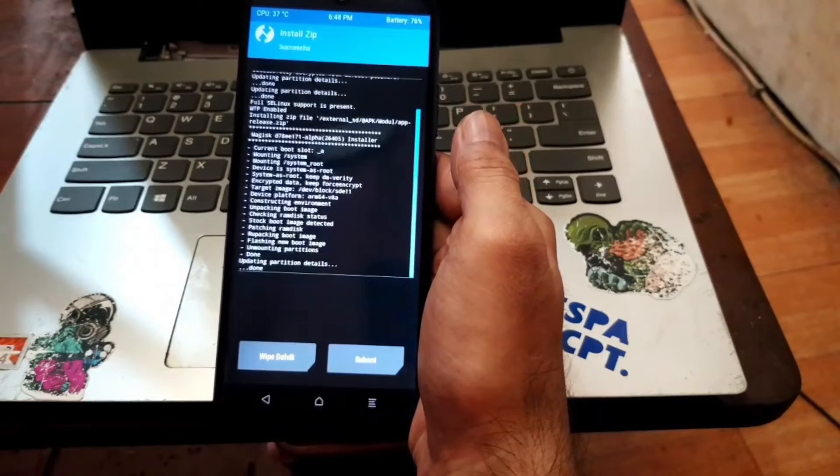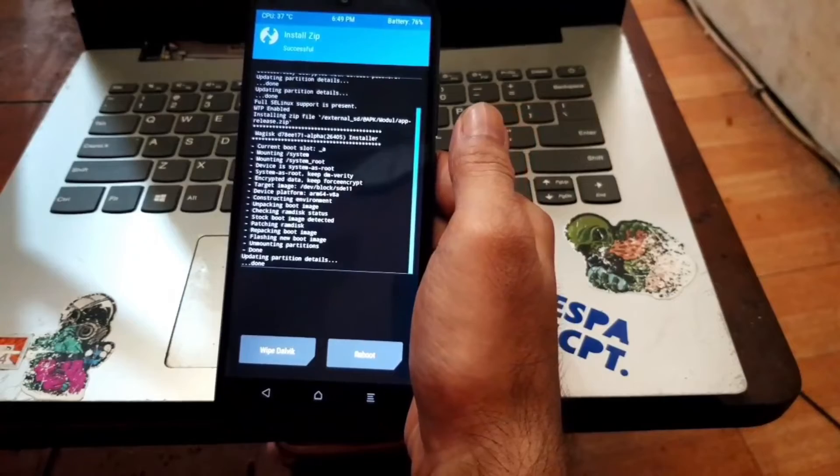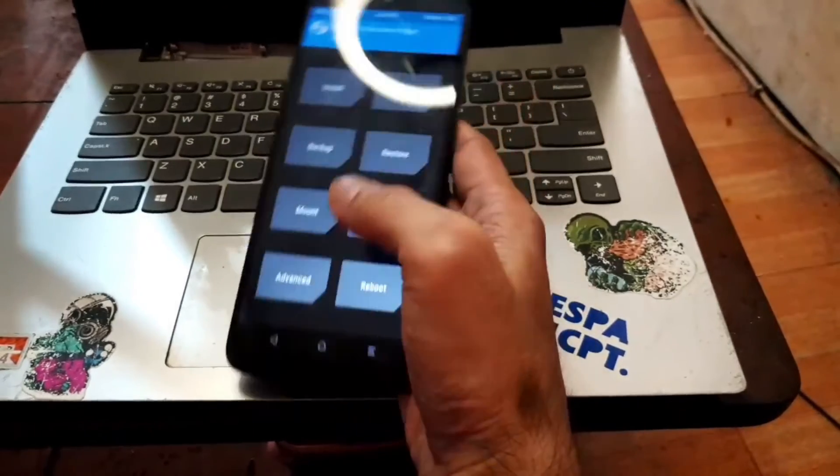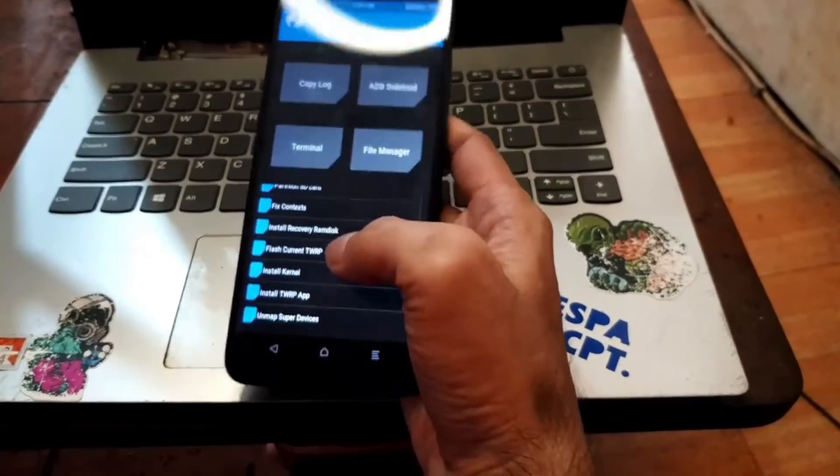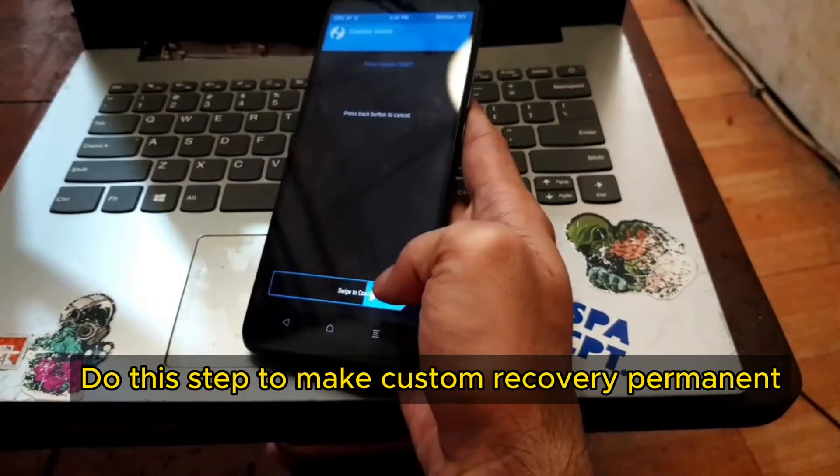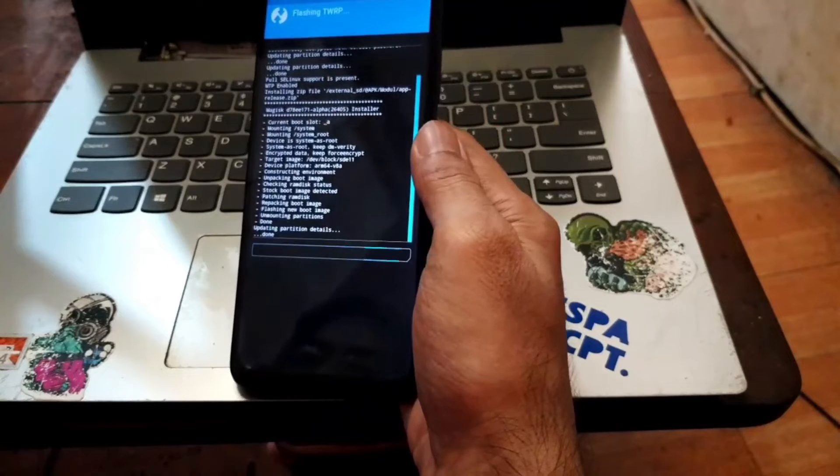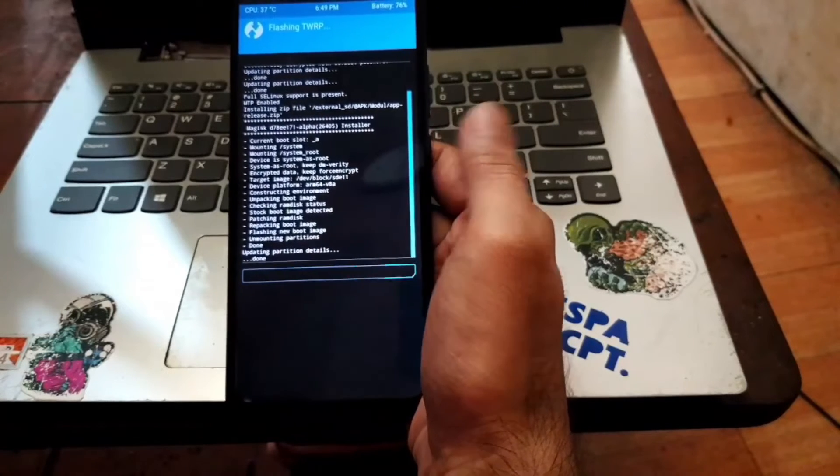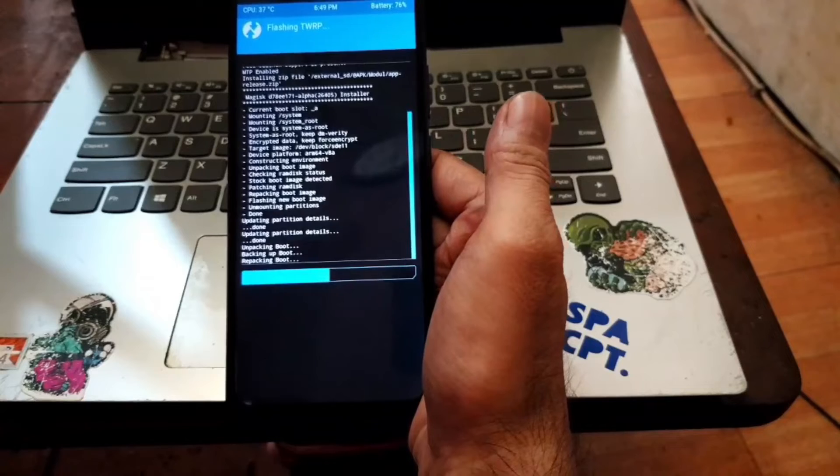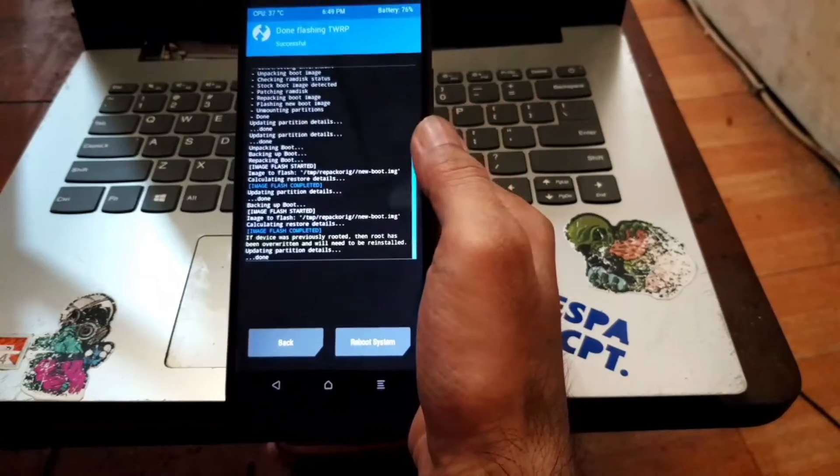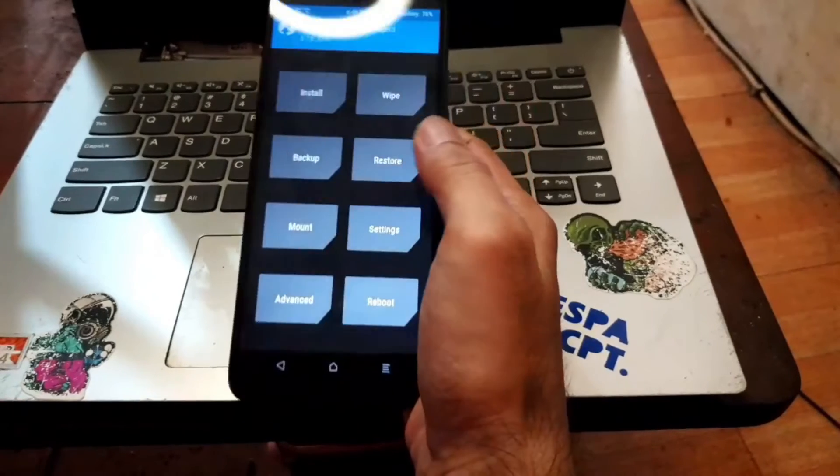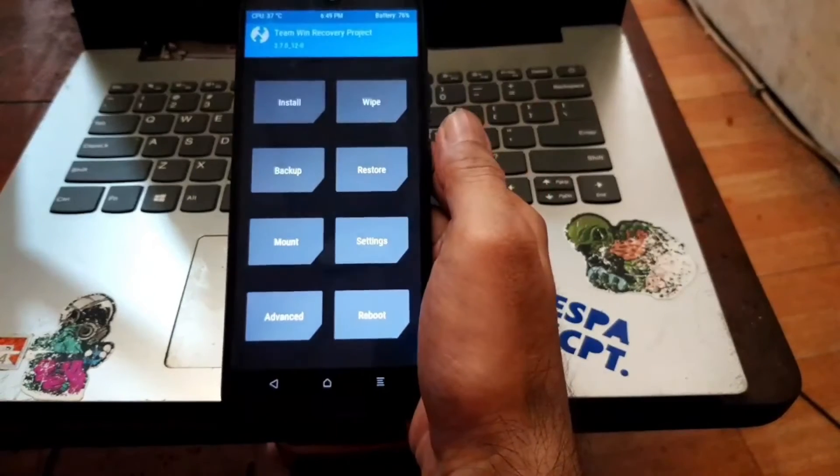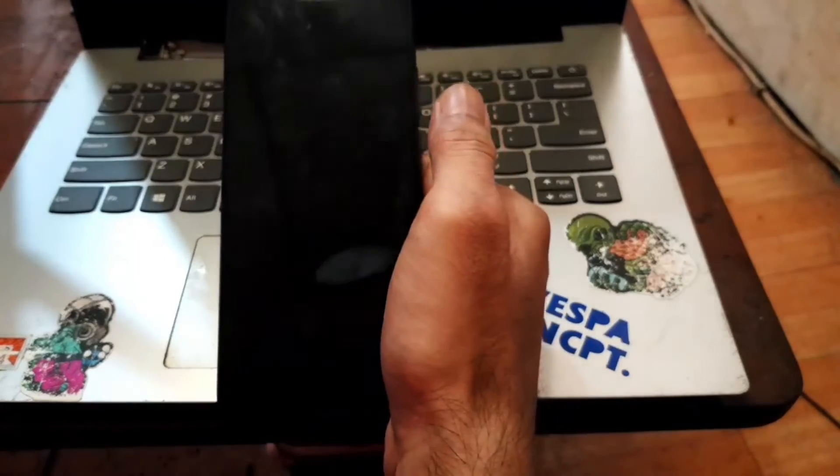And it's done. Now let's make the custom recovery permanently. Hit the home button, go to the advanced, select flash current TWRP and swipe it. This way you will have a permanent, you will not lose the custom recovery.